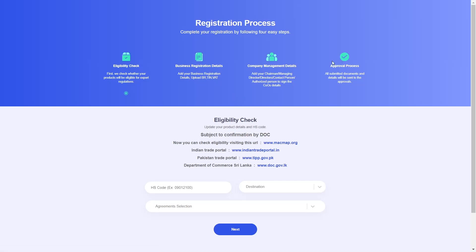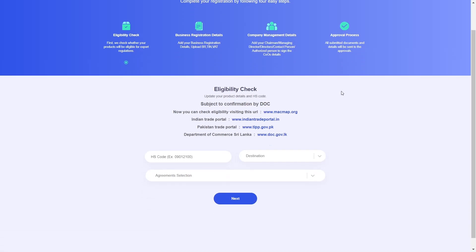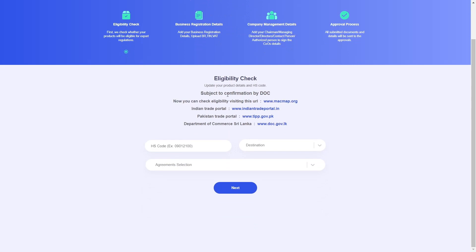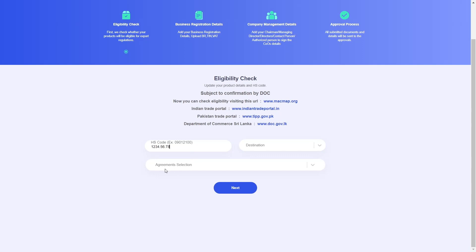This will direct us to the first page of the registration process. To assist with registration, we have provided helpful links to MacMap, the Indian Trade Portal, the Pakistan Trade Portal, and the Sri Lankan Department of Commerce. Now let me go ahead and enter my eight-digit HS code. The text box will automatically add dots to the HS code to make it adhere to the correct format.